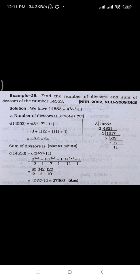We will be able to find the number of divisors. You can find the divisors of the number 14553. We have found the number of divisors.